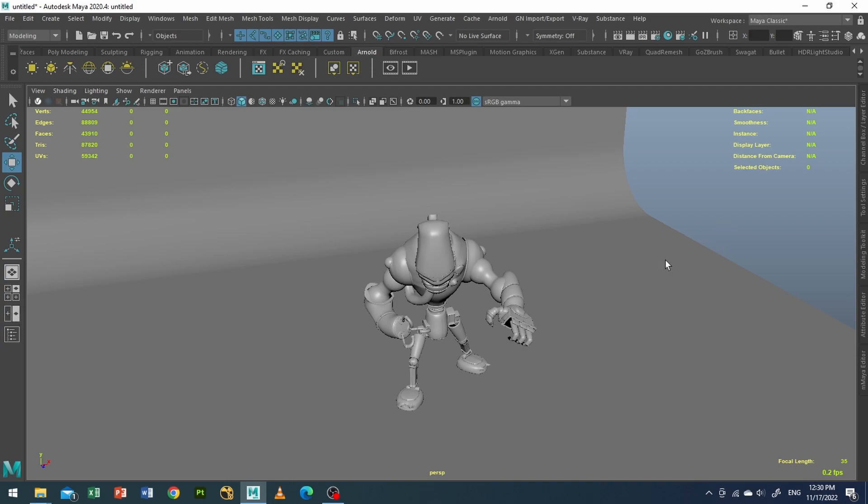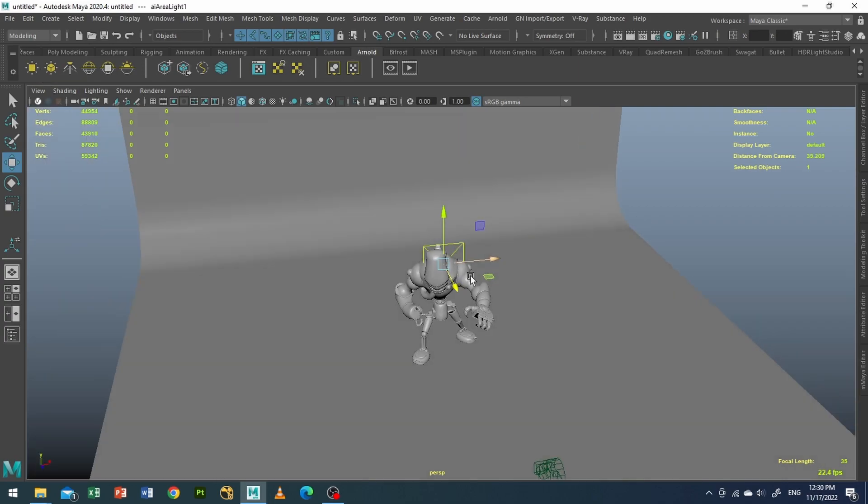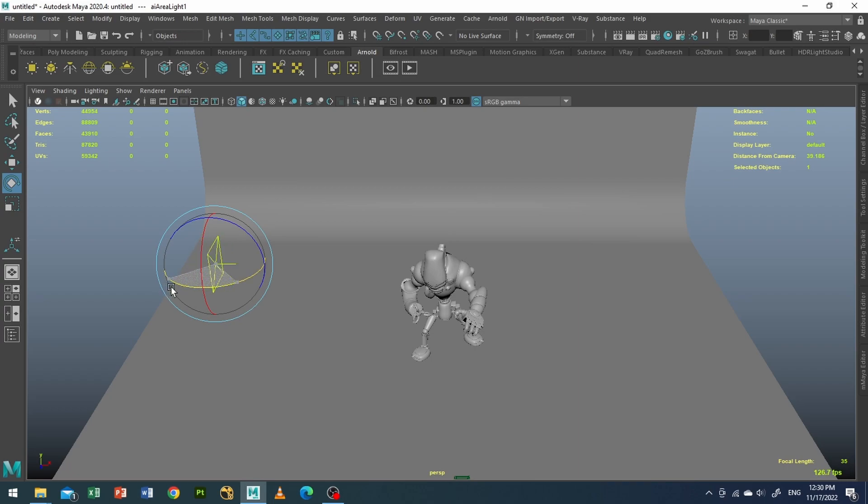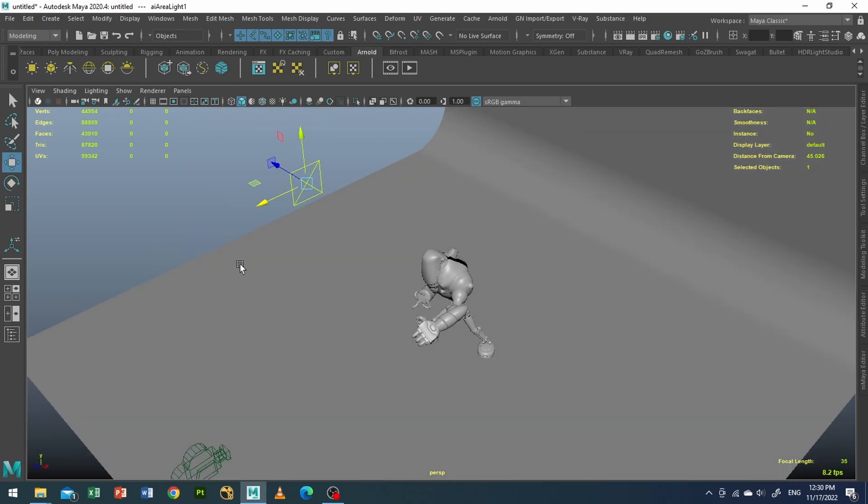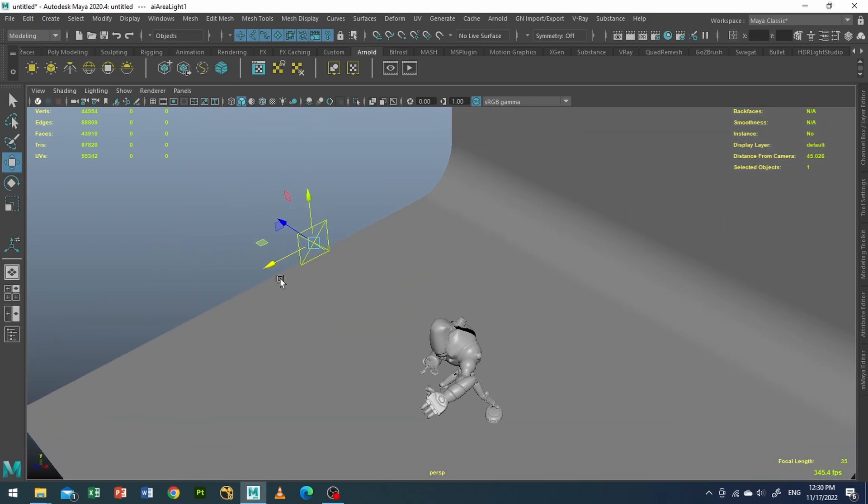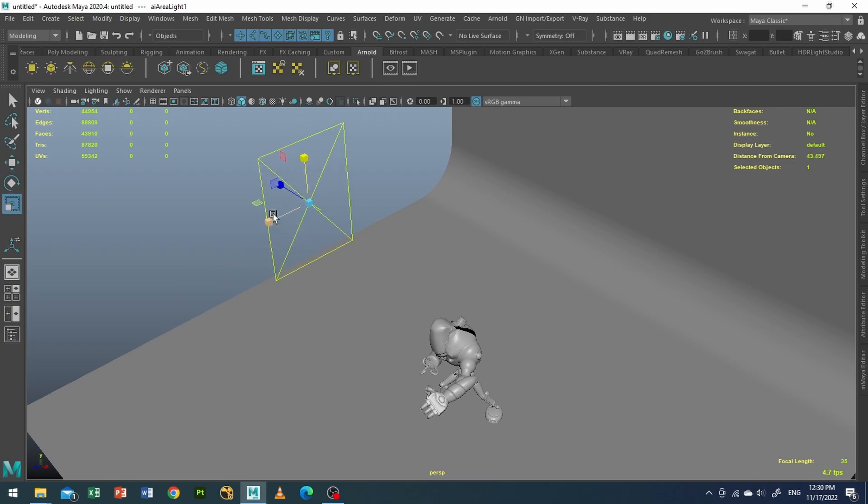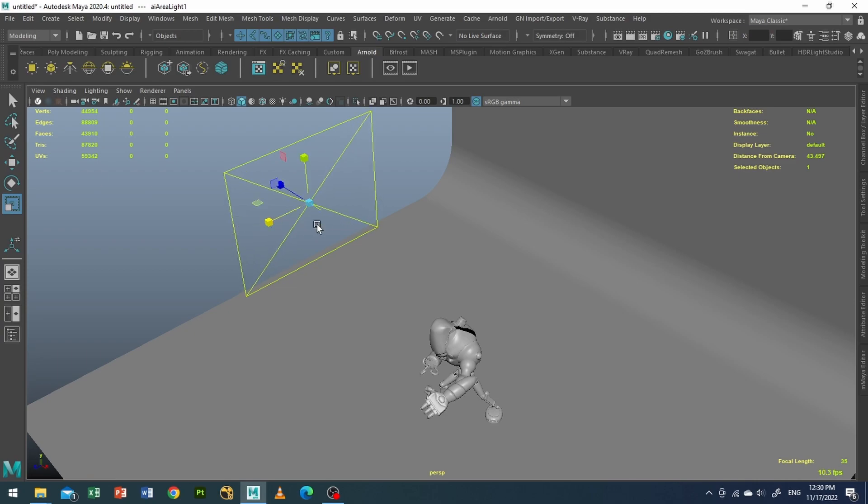So that we can achieve the GoPro volumetric lighting from the spotlight. Let's create an Arnold area light and I'll just make it a little bit bigger like this.